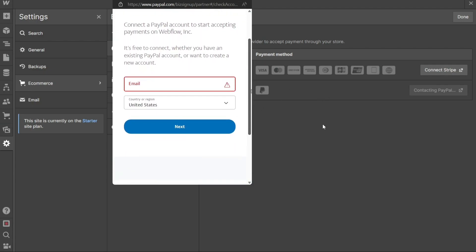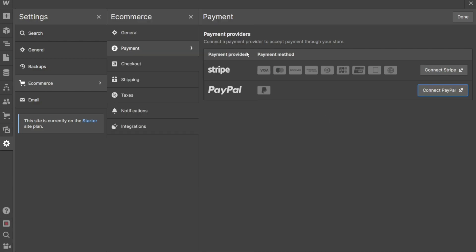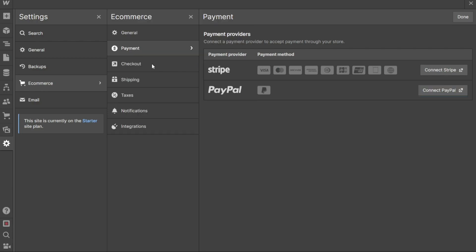And there you have it, a beginner's guide on how to add a payment gateway to your Webflow site. You can sign up using the first link in the description. I hope you found it useful and learned something new. If you found this video helpful, please give me a thumbs up. And if you have any questions at all, please comment below — I try to answer all the comments the best I can. Thanks for watching and take care.